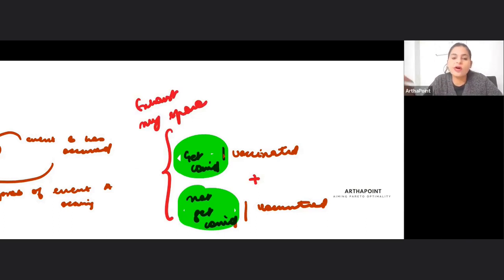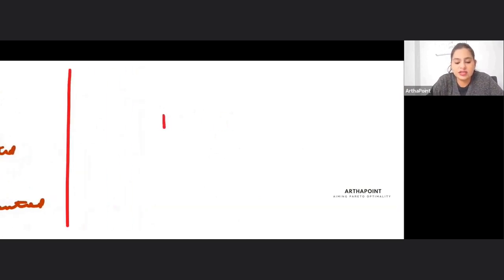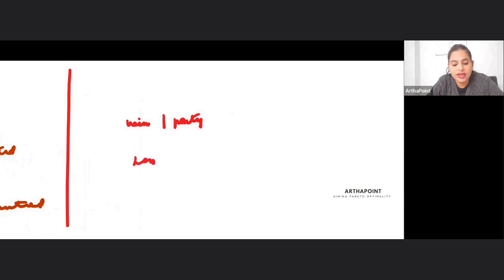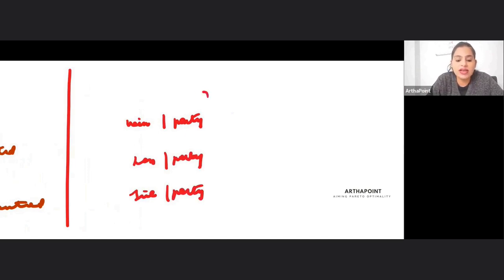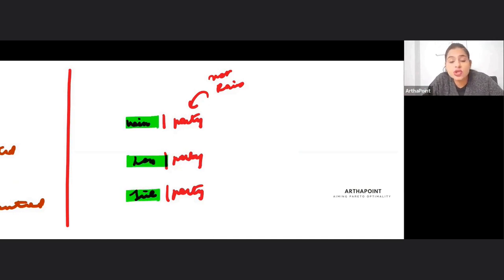Getting COVID and not getting COVID are the only two options, so together they exhaust the entire sample space. Similarly, if I organized a party, given that the party was organized, the probability that I will win, lose, or there will be a tie — these three outcomes can happen. I organize the party only if it rains or only if it does not rain.